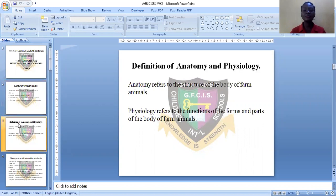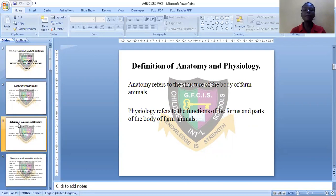Let's define anatomy and physiology. Anatomy refers to the structure of the body of farm animals — the systems that comprise the body of farm animals. Physiology refers to the functions of the forms and parts of the body of farm animals — the functions of these systems, parts, and organs of the body of farm animals.